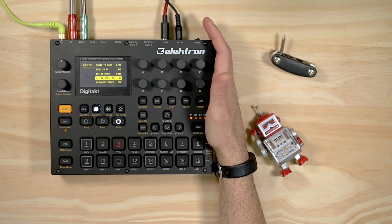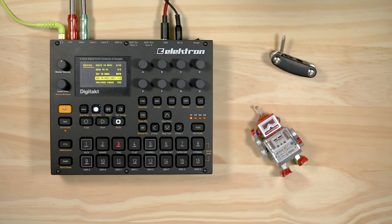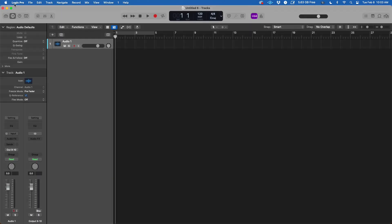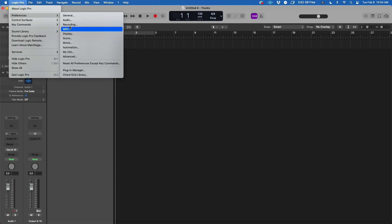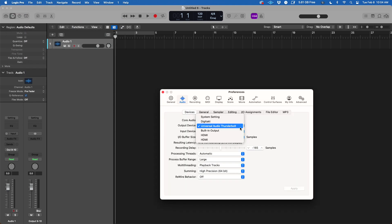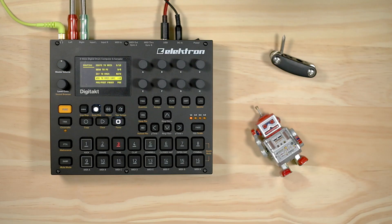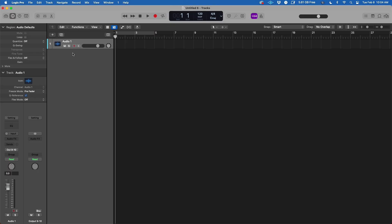We're going to be using the Digitakt as well as our only MIDI interface. I want to make sure that everything is coming through the interface, so the first thing I'm going to do over here in preferences audio is go over here and pick Digitakt as my main source, because that's going to be my audio interface.